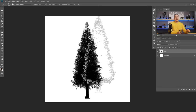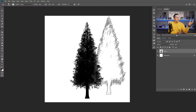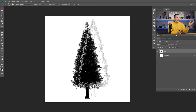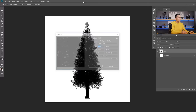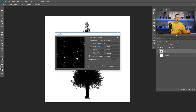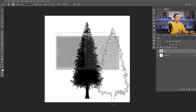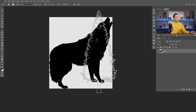Now you have a tree brush. For older versions of Photoshop without the Render Tree option, just find a tree silhouette online, place it in a document, go to Edit, Define Brush Preset. For older Photoshop, make sure the document is no larger than 2500 pixels on the longest side. Newer versions allow up to 5000 pixels.